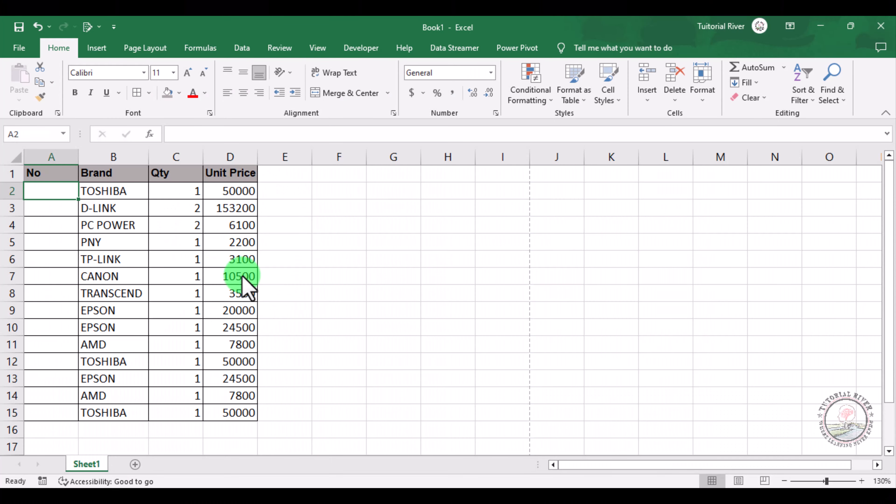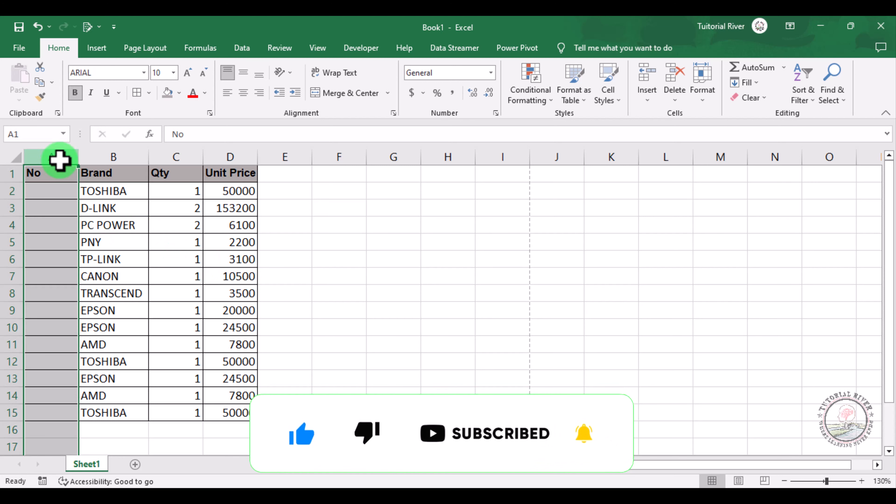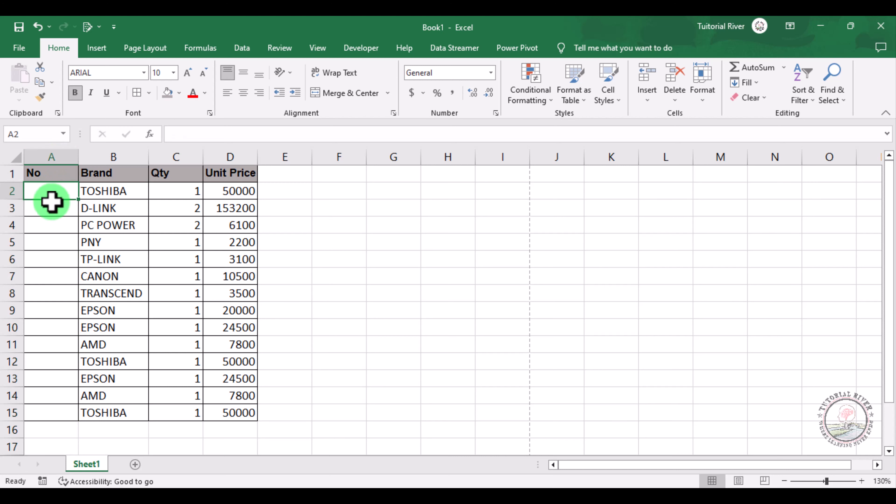In this tutorial we are going to show you how you can insert row numbers in Microsoft Excel. For this we have some demo data here, you can see this is our first column and we are going to insert row numbers here. So let's start, there are several ways to insert rows in Microsoft Excel.